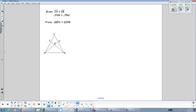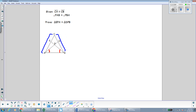We're going to do another proof. We're given that CA is congruent to CB, so I'm going to mark that in the diagram. And we're also given that angle PAB is congruent to angle PBA. Our goal is to prove that triangle EPA is congruent to triangle DPB. There are lots of triangles in this diagram, so I'm going to highlight the two triangles we're proving congruent in yellow. They're not the overlapping ones — they're just two separate small triangles.